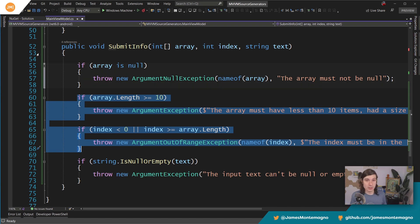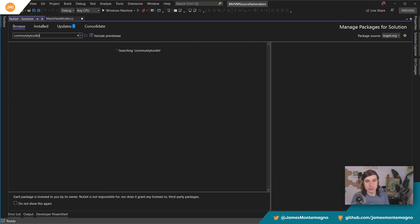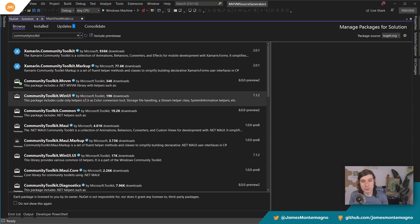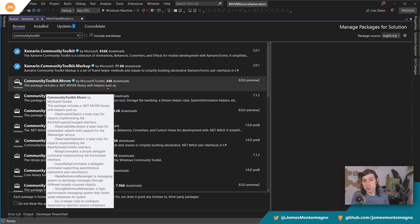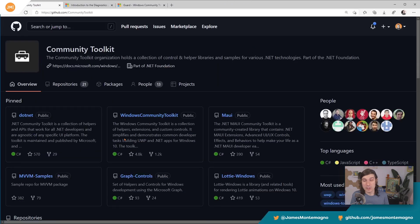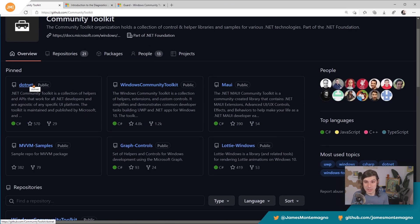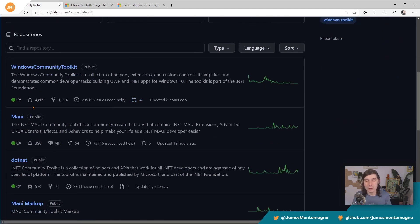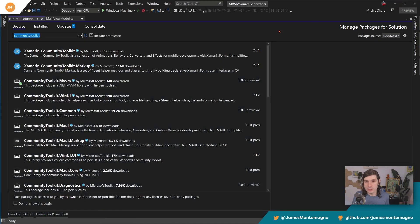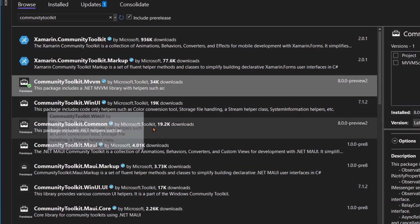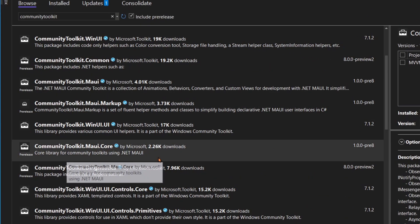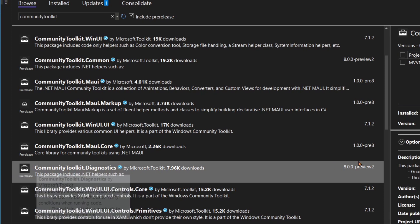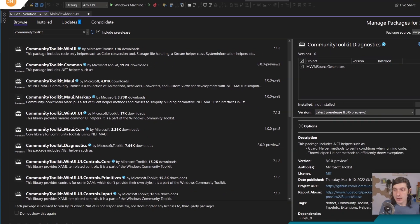That's where guard comes in. We want to go over to NuGet and type in community toolkit. There are a lot of community toolkits, and I'm doing the include pre-release here. The community toolkit is a GitHub organization with a bunch of different community toolkits. I'm going to install the MVVM one which we did previously, and I'm going to come down to community toolkit diagnostics. I'm installing the latest 8.0 version that's in preview right now.